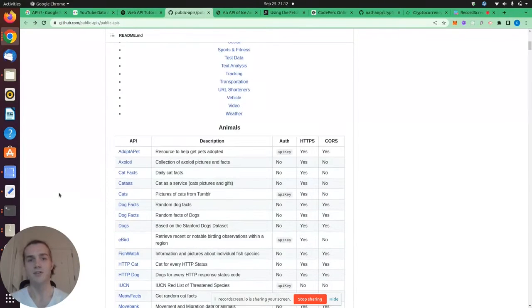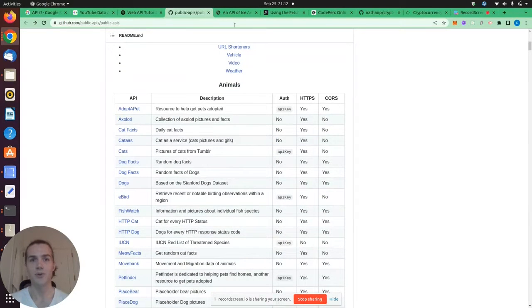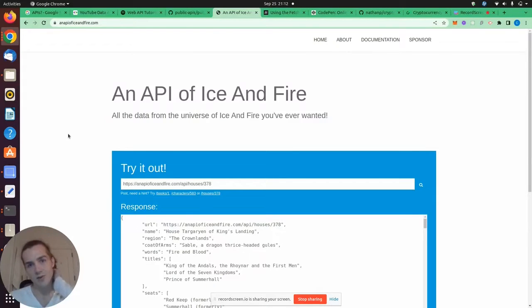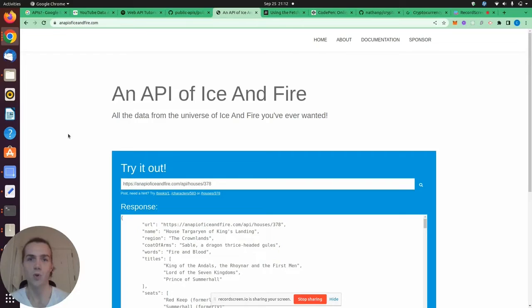On this GitHub library, I found a cool Game of Thrones API called an API of Ice and Fire. And let's take a look at how we can use this in a real-life example.